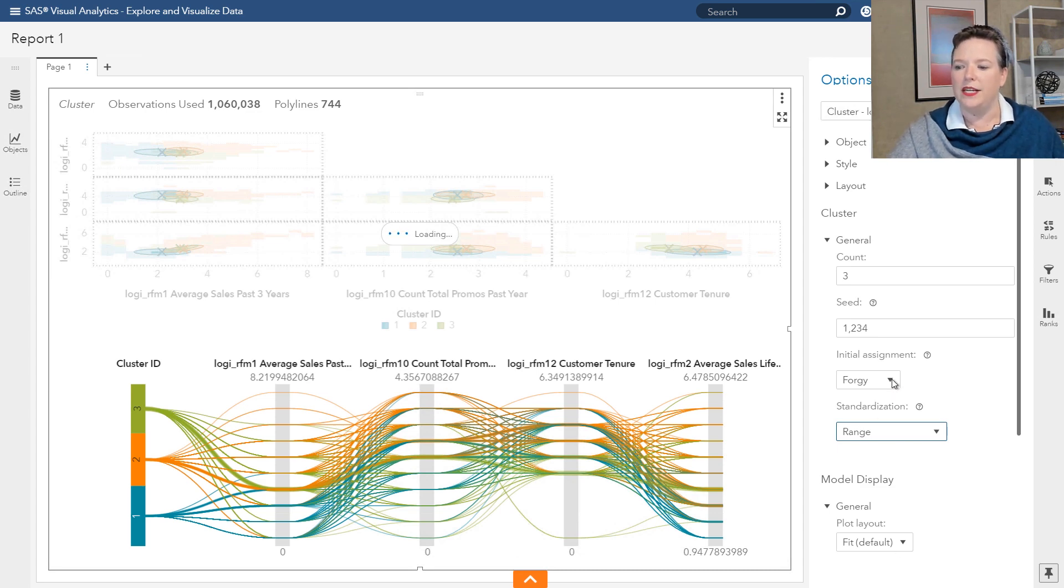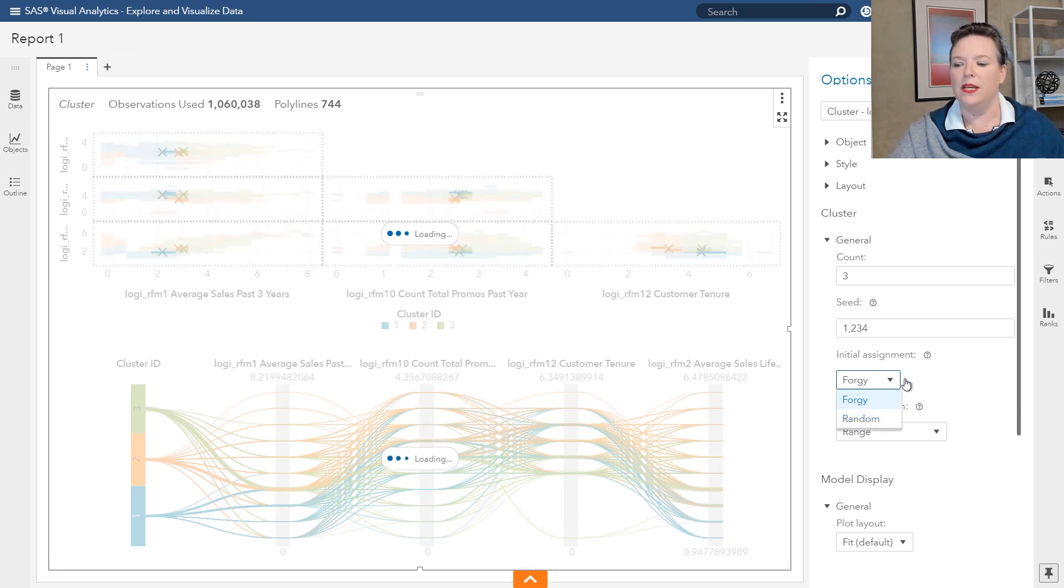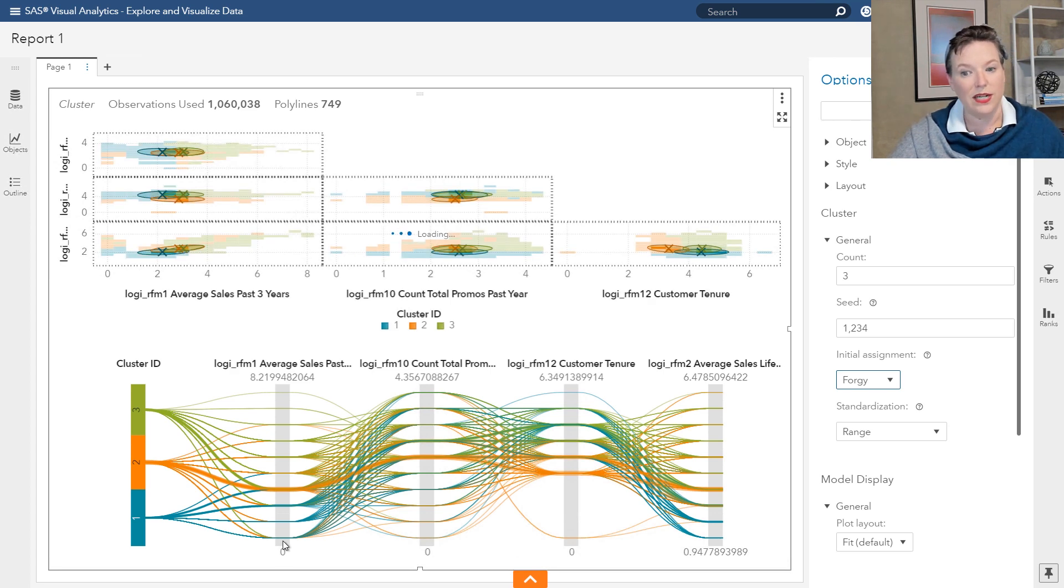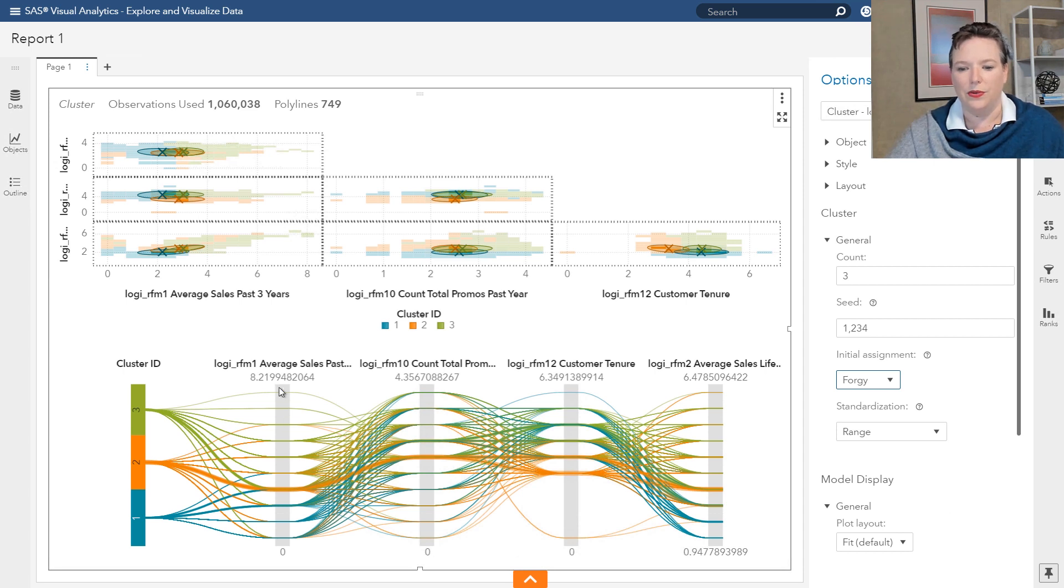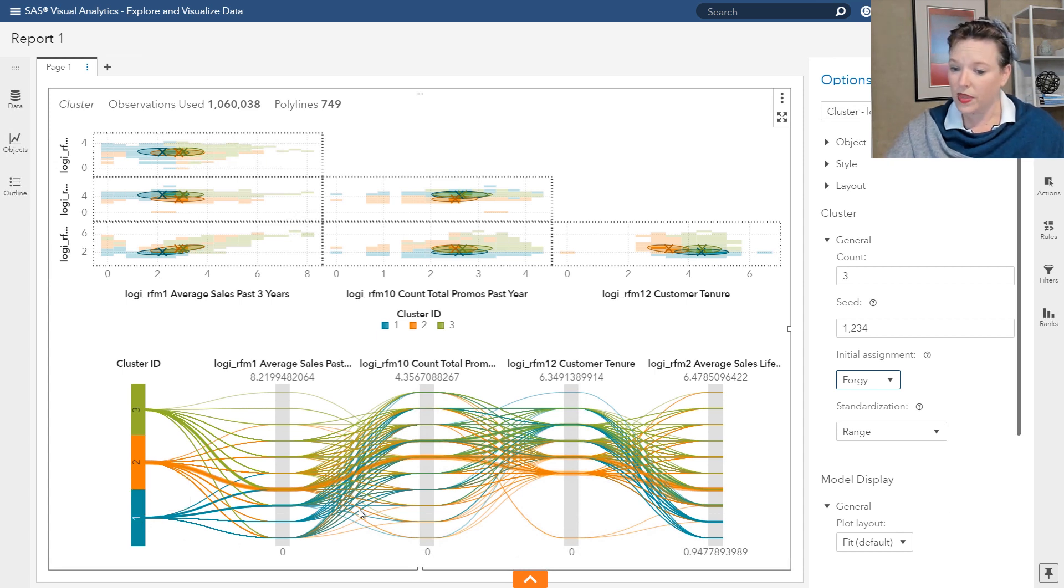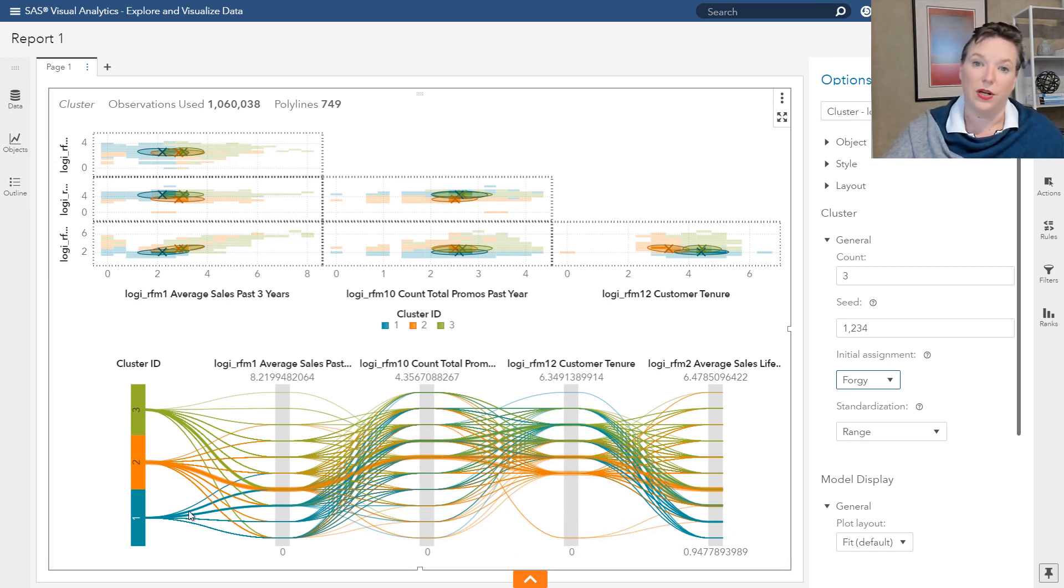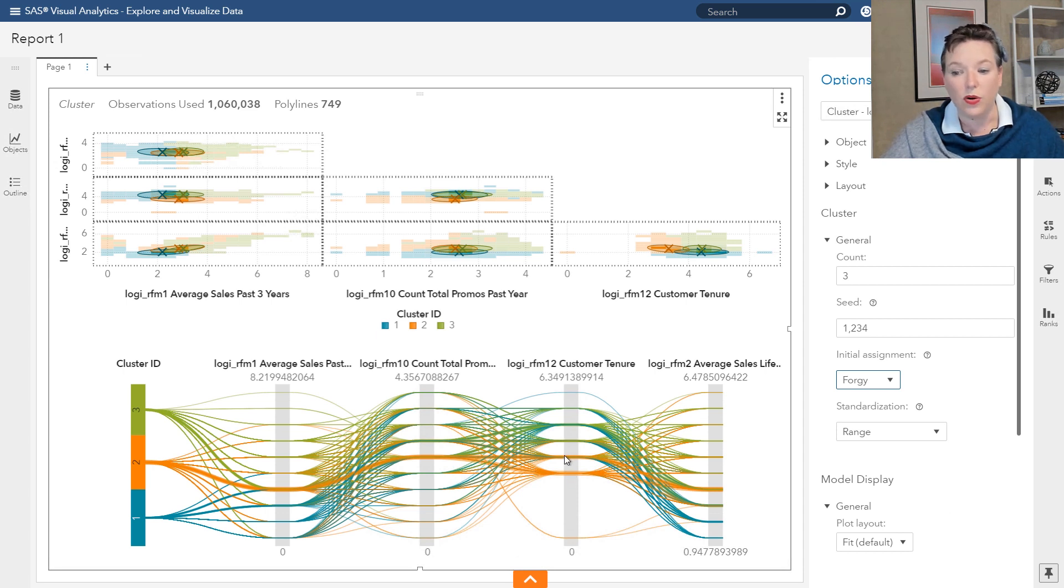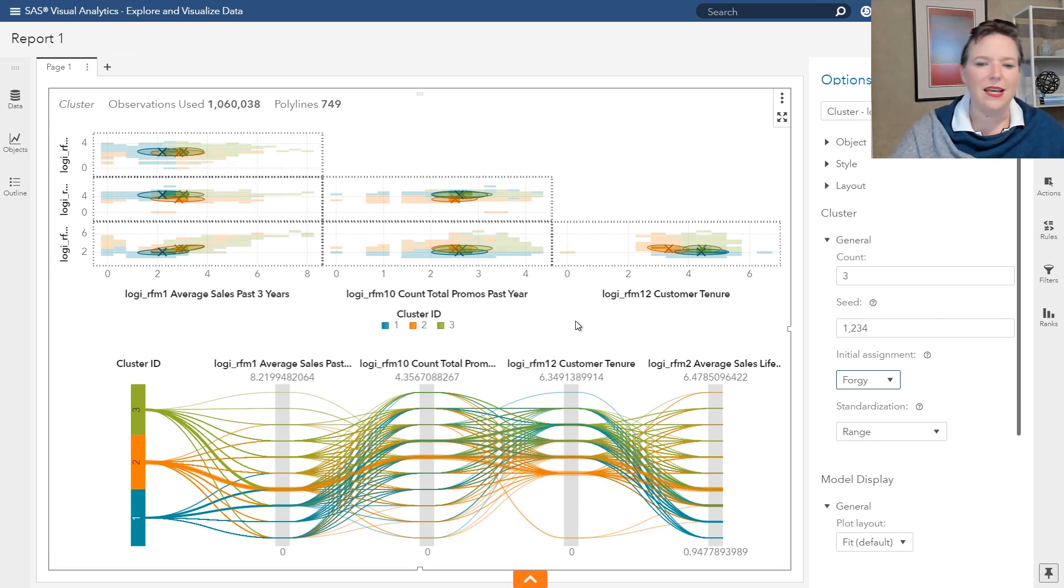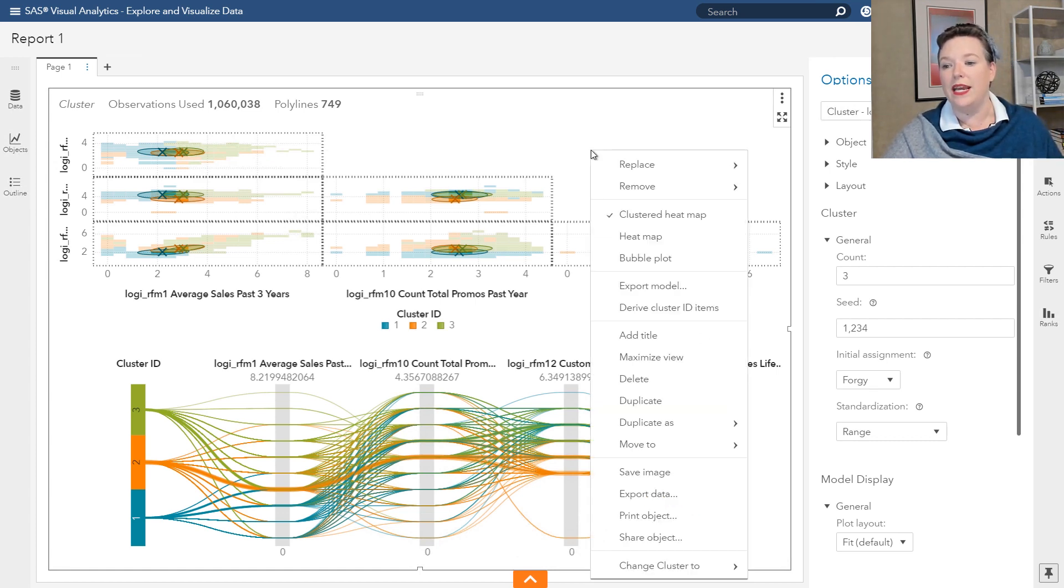You can also change how you get those starting values with different algorithms. So lots of cool stuff you can do in visual statistics with cluster analysis. There's even more you can do if you want to play with these lines down here. And you can see, for example, cluster ID 3 is the higher values of average sales and higher values of count promotion, sort of middle values on tenure. If you look at cluster 1, those are the observations that have the lowest values of average sales and the lowest values of average sales lifetime. Well, those two are highly correlated, so that's not a surprise. The second cluster, the orange cluster 2, those are the ones that have the shortest customer tenure. So those are your fairly new customers in the data set. So we could see if there's a meaningful way to label these.